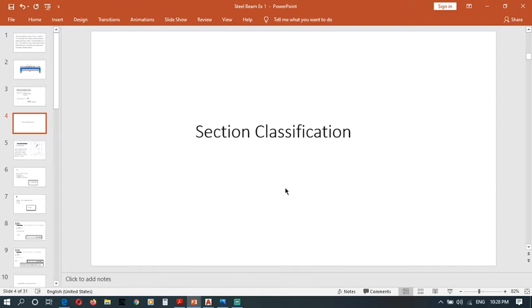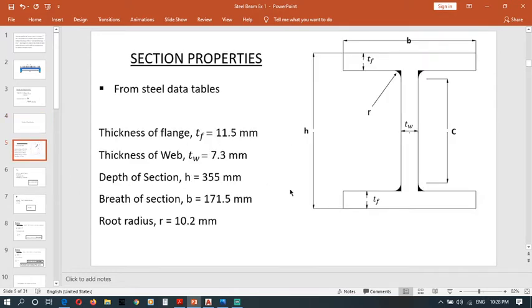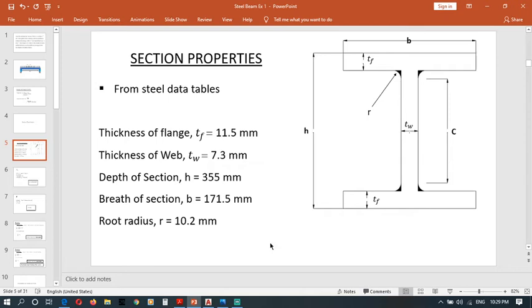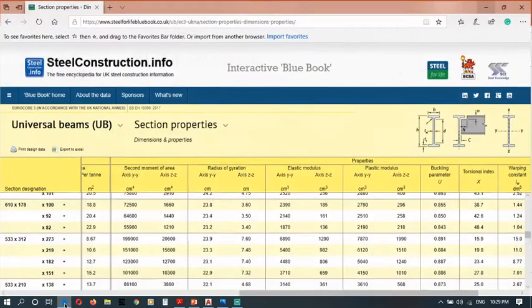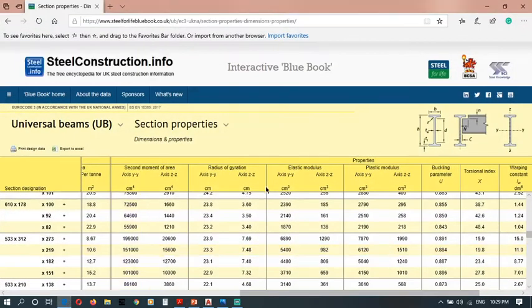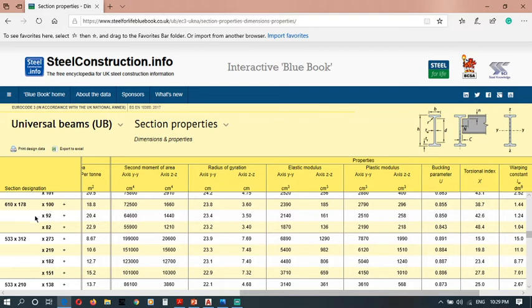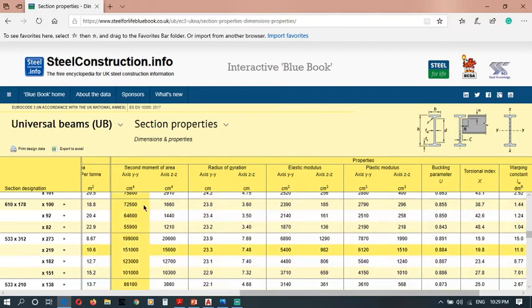In section classification, which is another procedure, you have to get the steel data from organization section properties. This data can be obtained online. I will put the link of that website. This is the website, so as you see you can get this whole information online from this website.